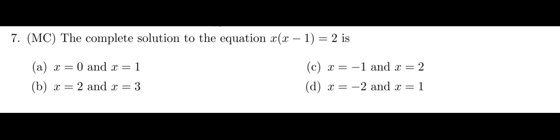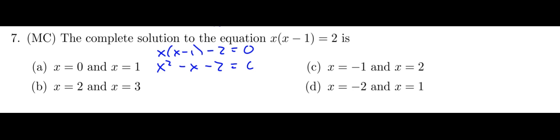So actually what I have to do is I have to bring that 2 over like that. But then that's still not in factored form. I actually have got to expand this out first and then factor it from this point here.